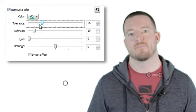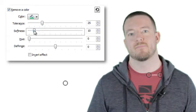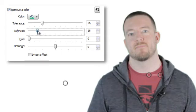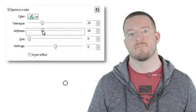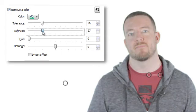Next, the softness slider smooths out any pixelation and rough edges of color that remain around your subject. You'll want to play around with these two sliders to remove as much color as possible without affecting your subject.